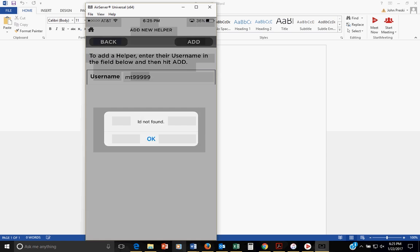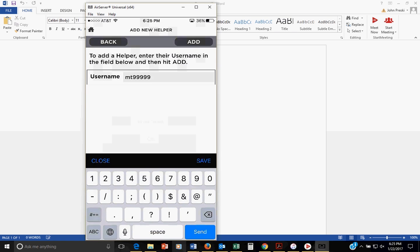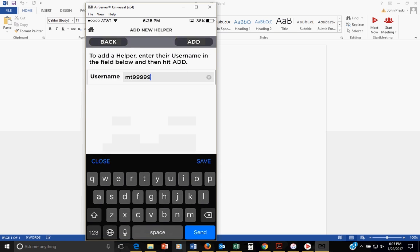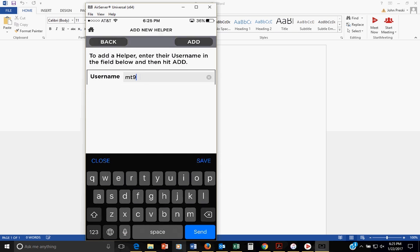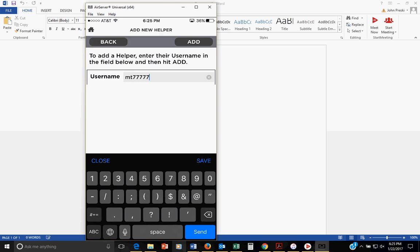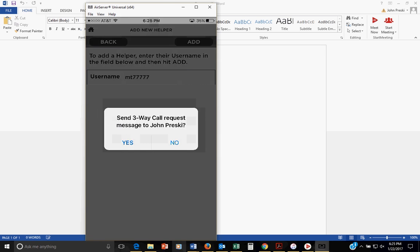So I'm going to hit add. The system will go look for them. That's not it. Sorry about that. That's a wrong number. That's just what will happen. Boom. That's going to look. That's my ID number. It's going to say send a message to John Presky. Yes.